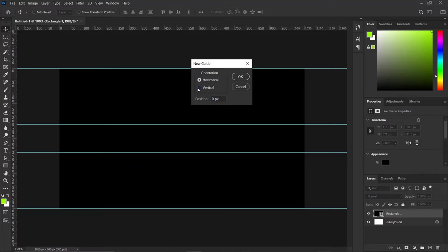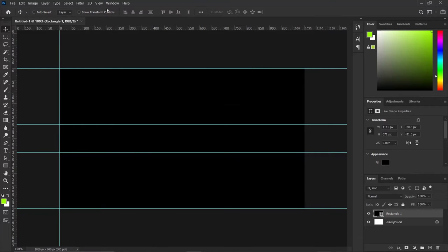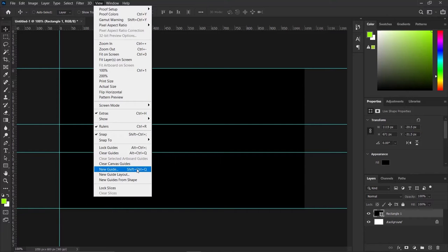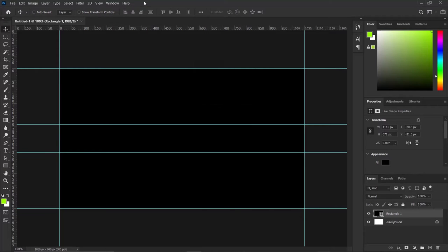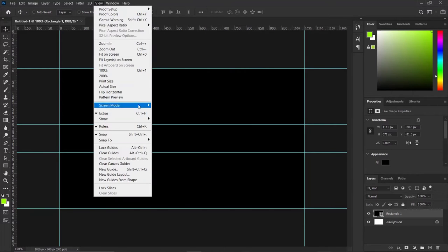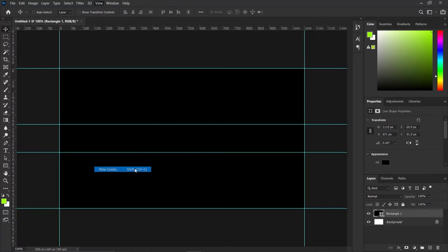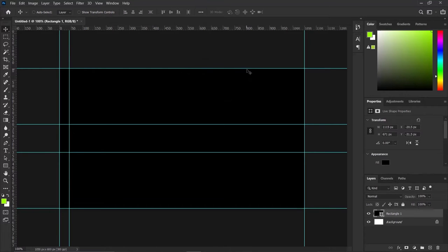We can create another guide at this size also. Move over to New Guide, click Vertical this time, and press zero percent. Then go to View > New Guide again, press 100 percent. I'd like to create one more guide — I'll press New Guide and set it to about three or four percent. You can work with whichever value you are satisfied with.